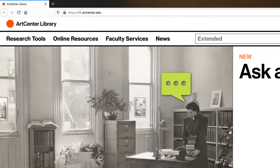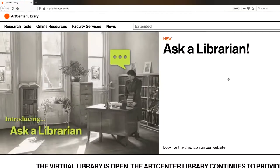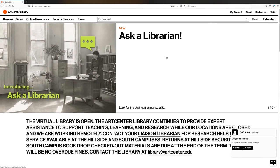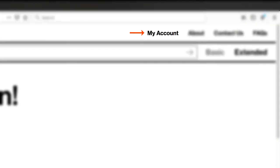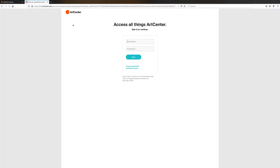The first thing you want to do is go to lib.artcenter.edu. Once you're on our homepage, you're going to go to My Account in the upper right, and you're going to log in using your Inside ArtCenter username and password.